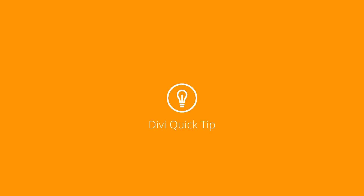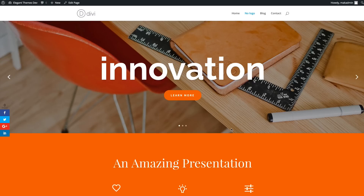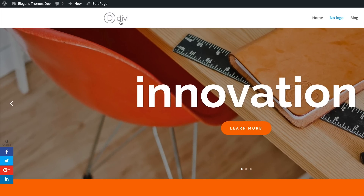In this Divi quick tip, I'm going to show you how to hide a logo on a single page while keeping it visible on all the other pages. As you can see on this page, we have this logo showing here. What we're trying to achieve is, after we've done the changes, to make this logo disappear.